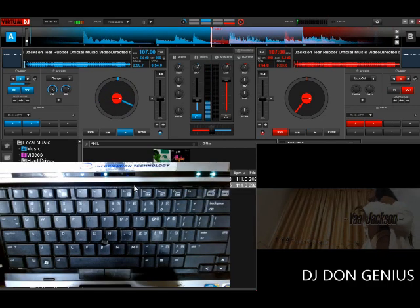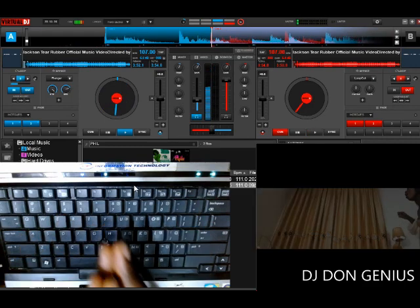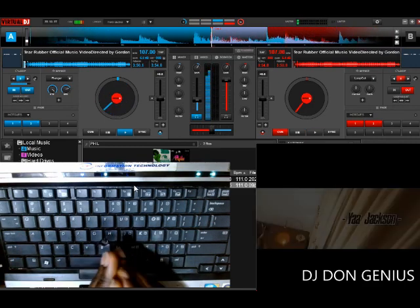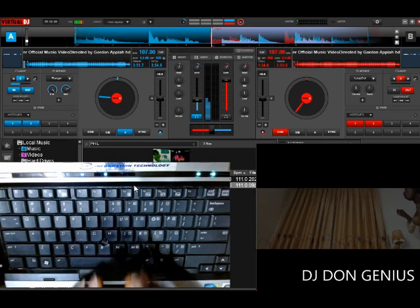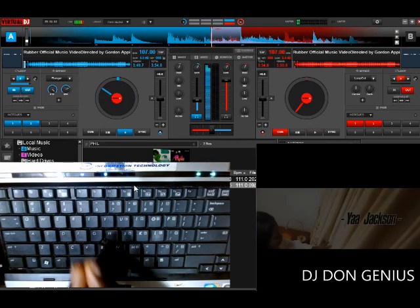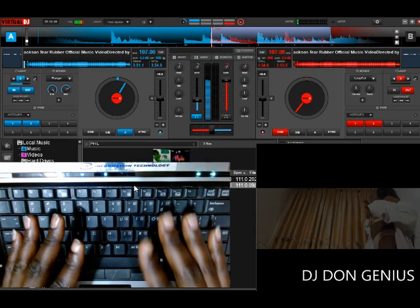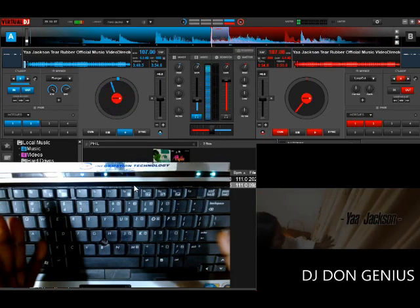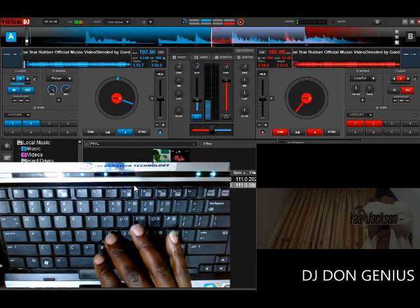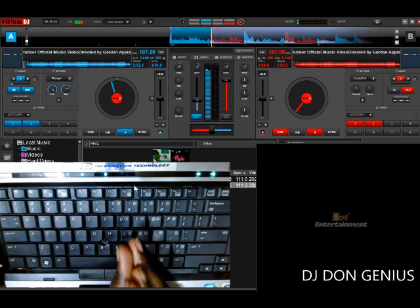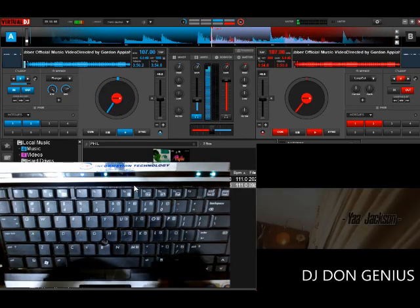Welcome back again today, wonderful viewers. We are going to be learning another interesting thing dealing with hot cues. You cannot write the story of DJing from the beginning to this point of advancement of DJ skills and equipment without mentioning hot cues. Hot cues are an integral part of DJing that you cannot ignore, and dealing with them comes with a lot of technicality.